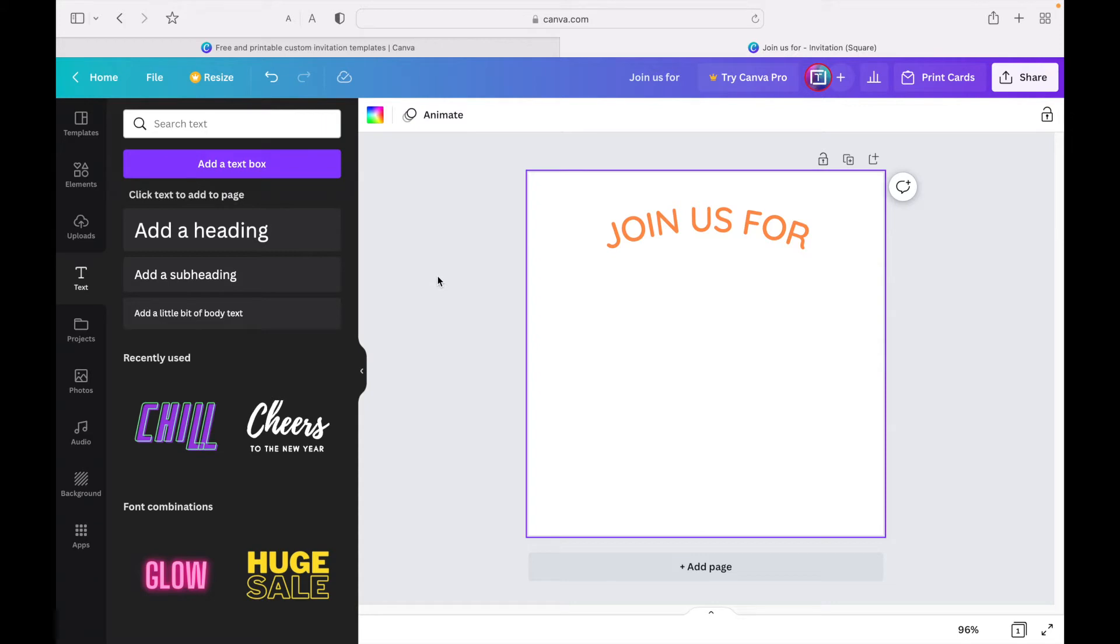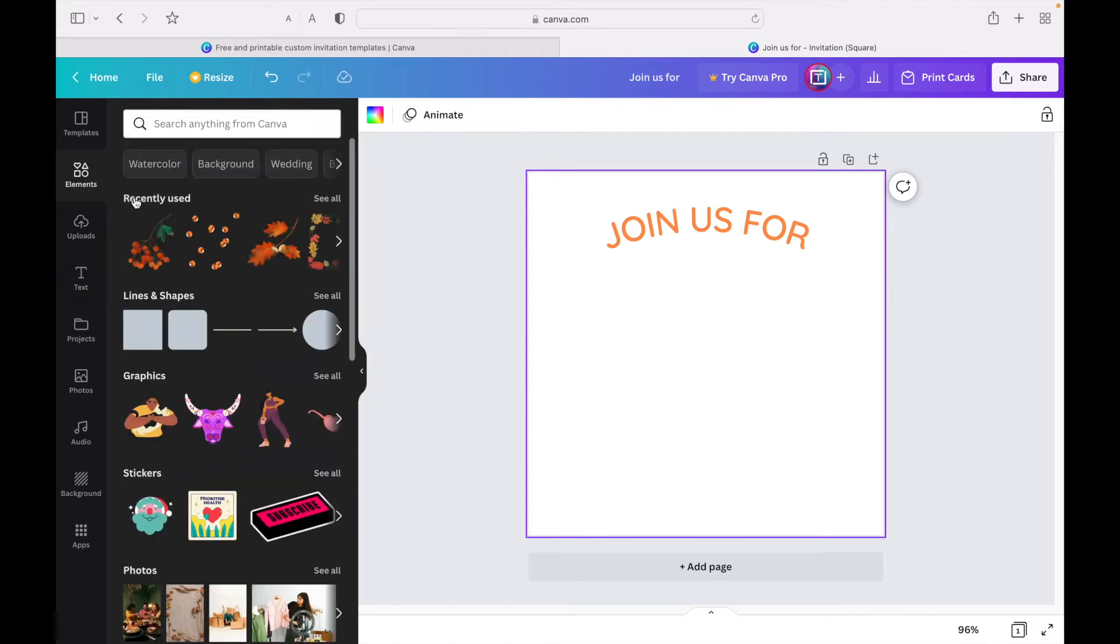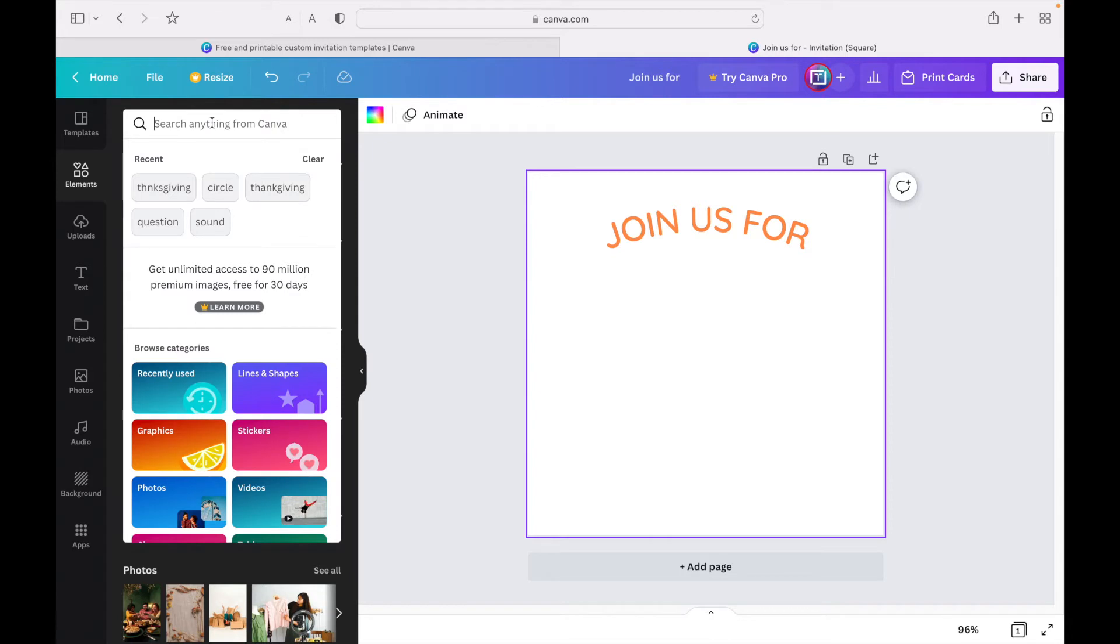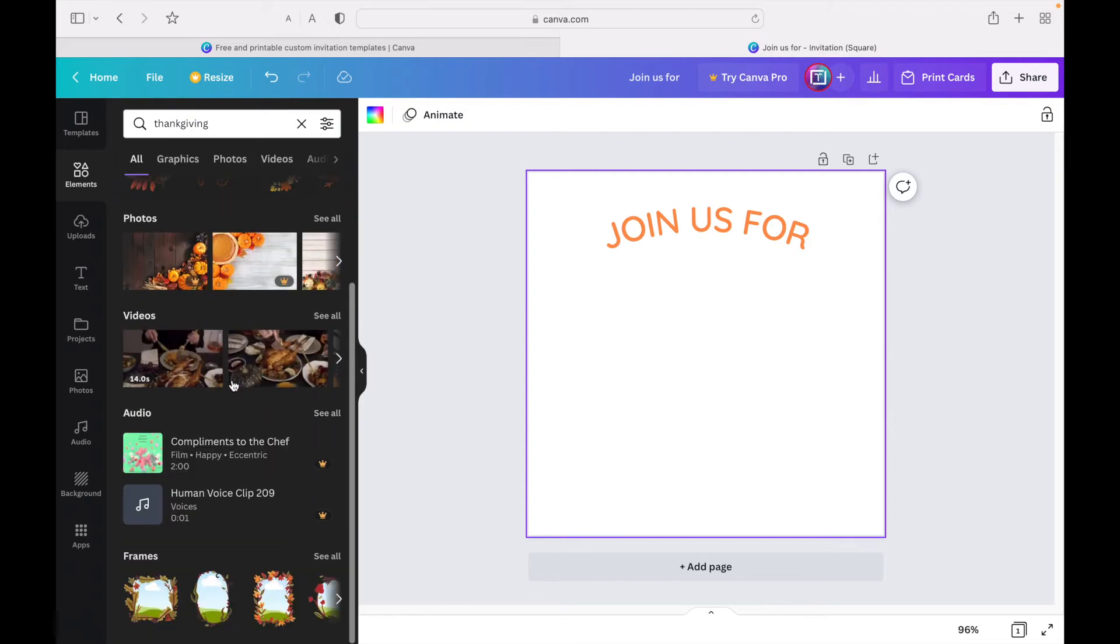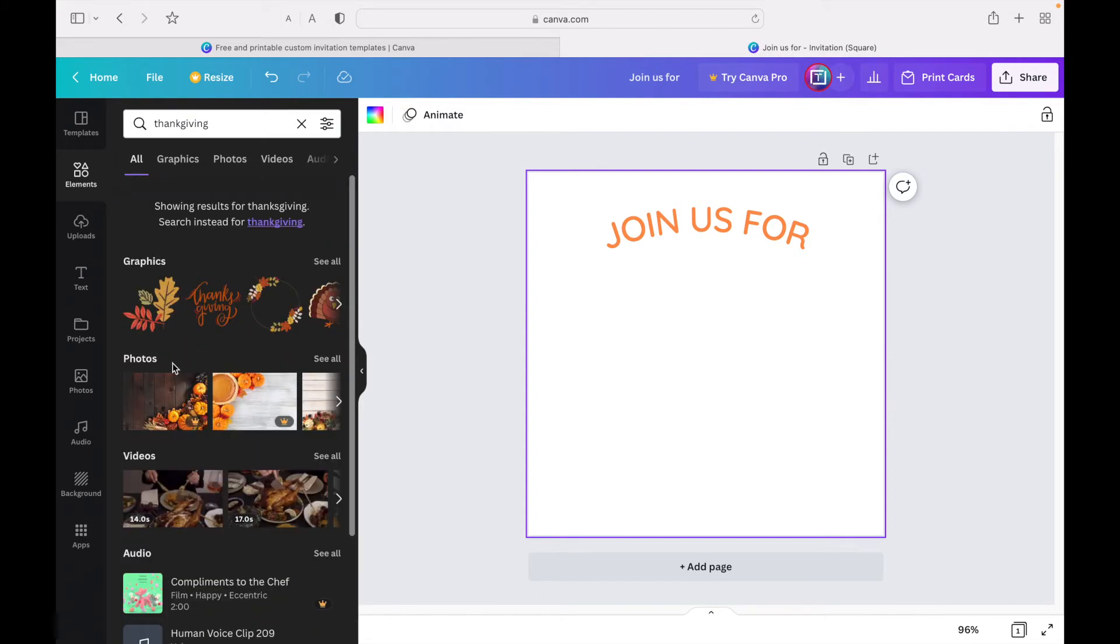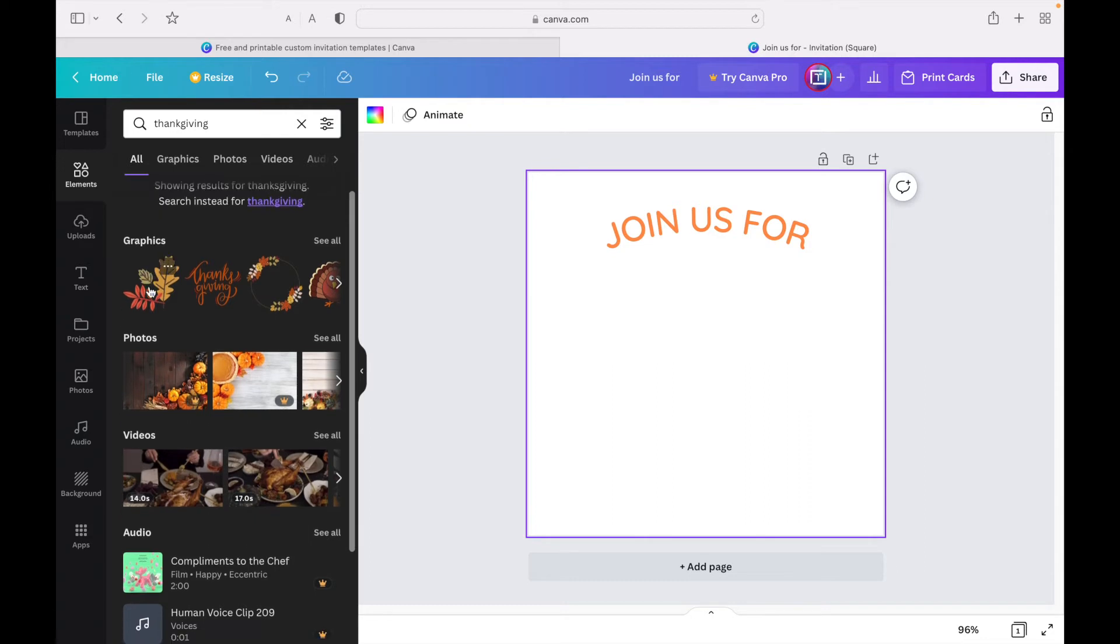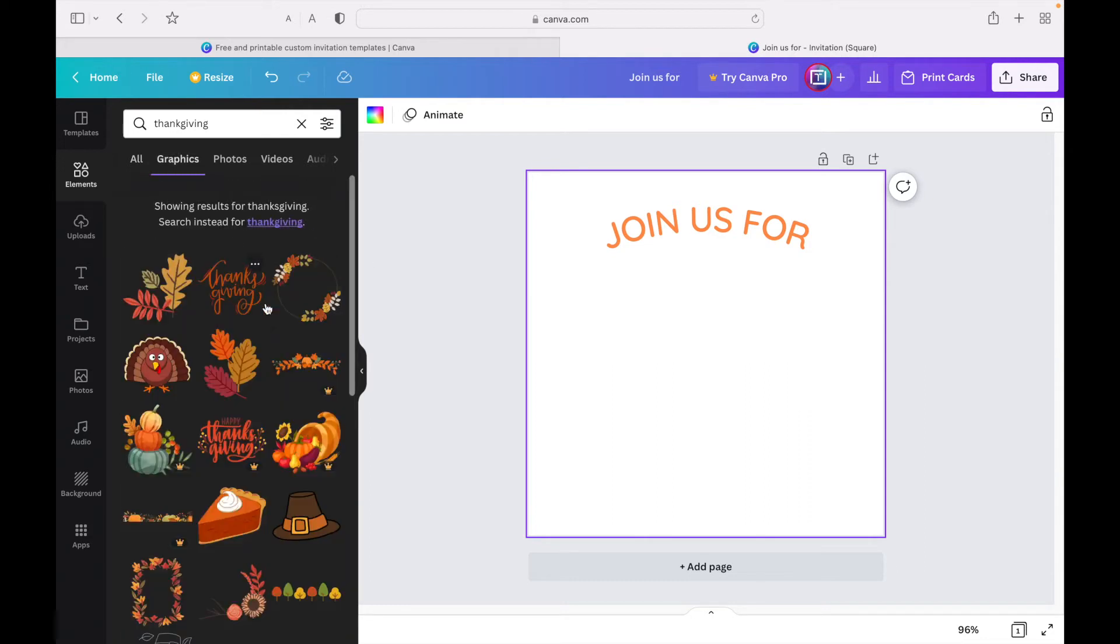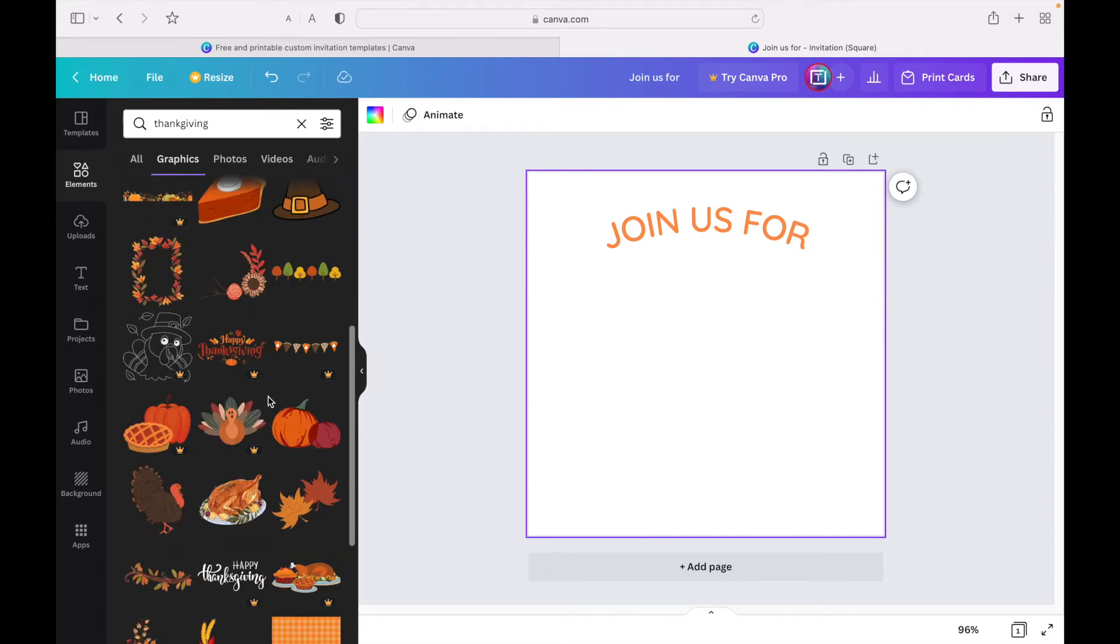Next we're going to add the main part, the text 'Thanksgiving.' I'm going to use an element. To choose an element, go back to the side here and click on 'elements.' You're going to search up 'Thanksgiving' and see a bunch of options pop up here. There's graphics, photos, or videos, but we're just going to go with graphics. I'm going to click 'see all' to get a wider view.